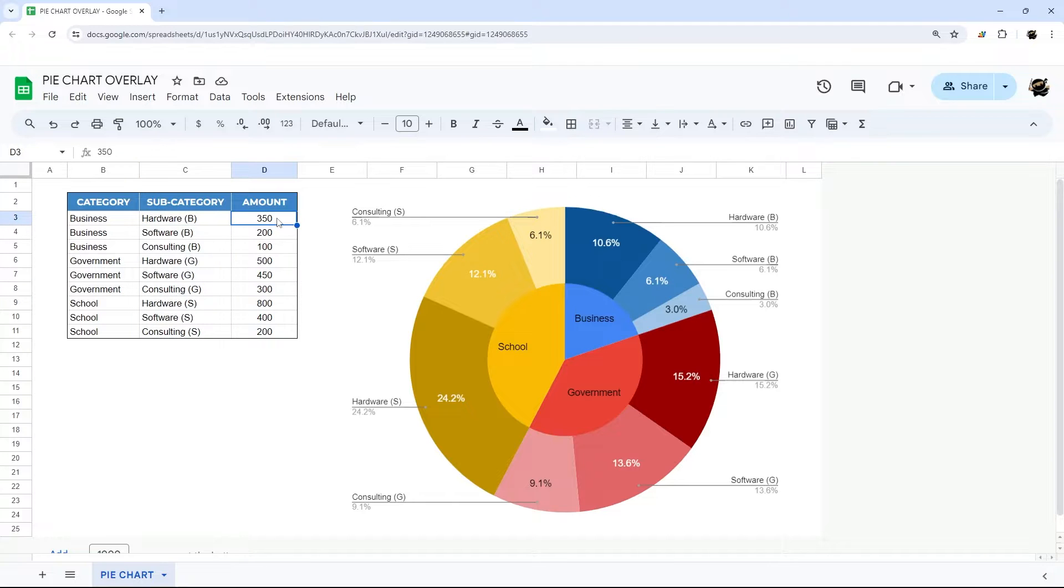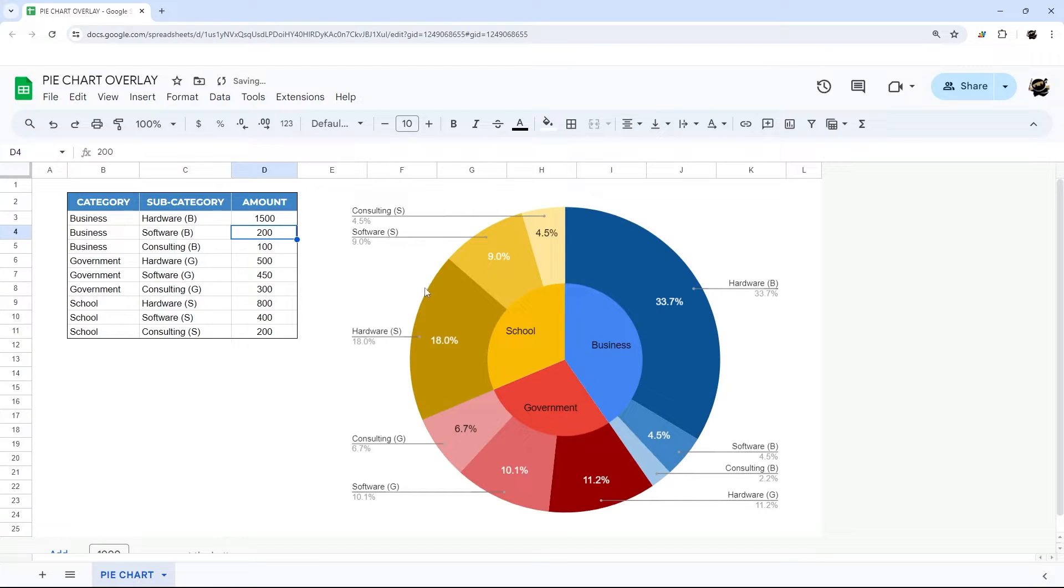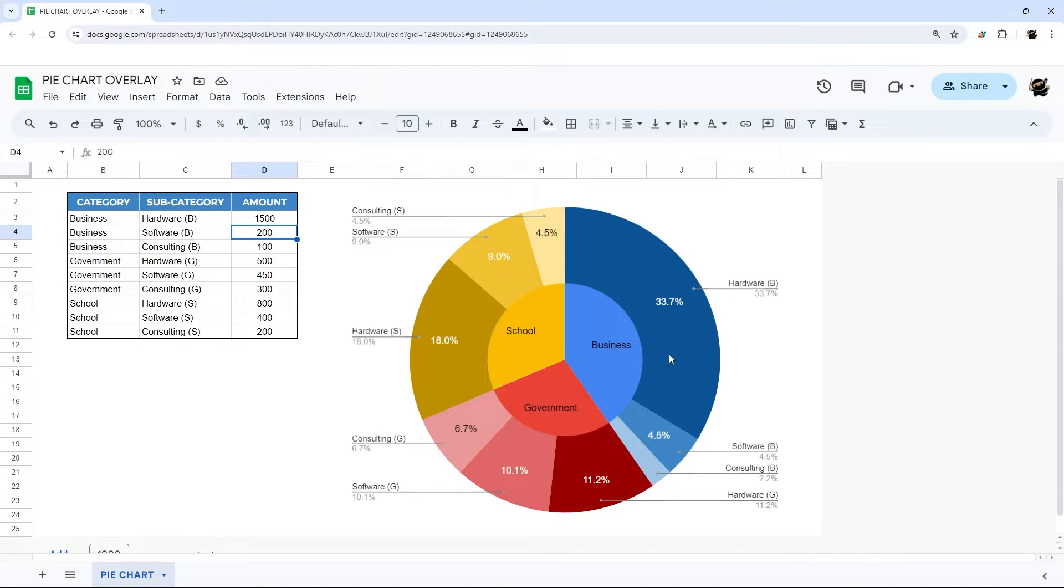Just to show how this looks if you change the numbers, we change that so now the hardware takes up a larger chunk here but then it also shrinks those down as a percentage of the whole.